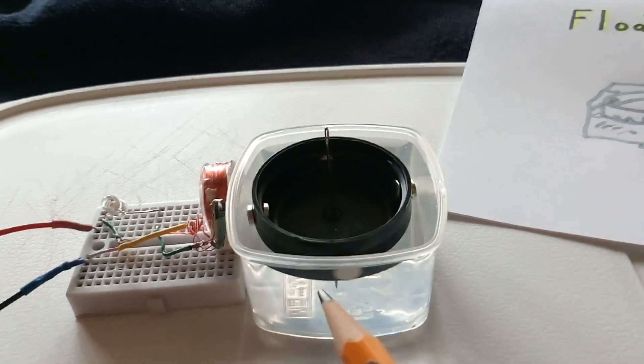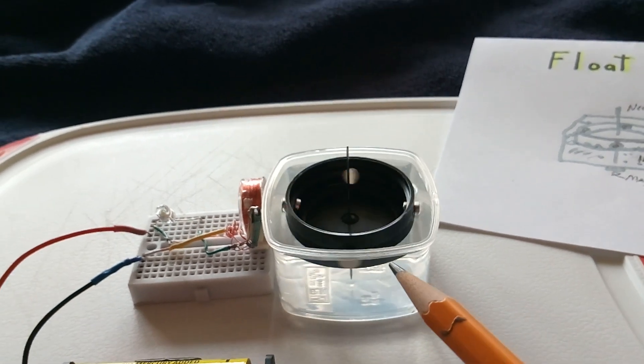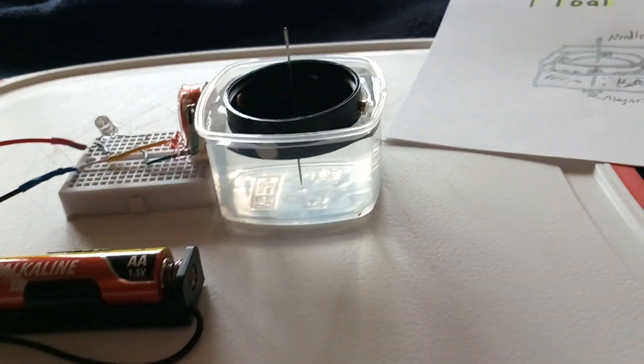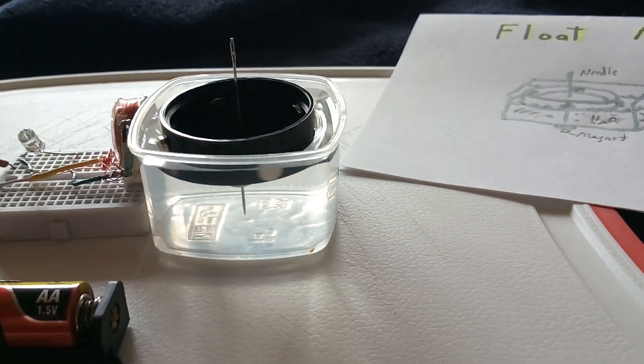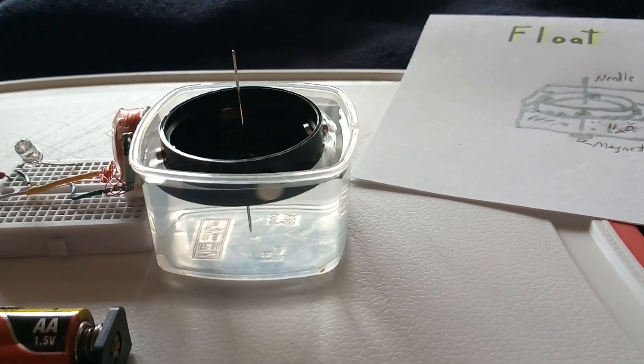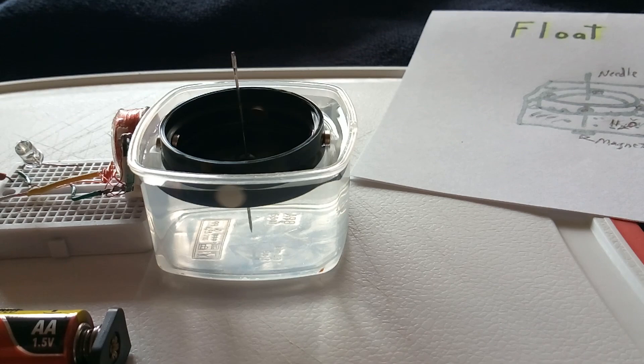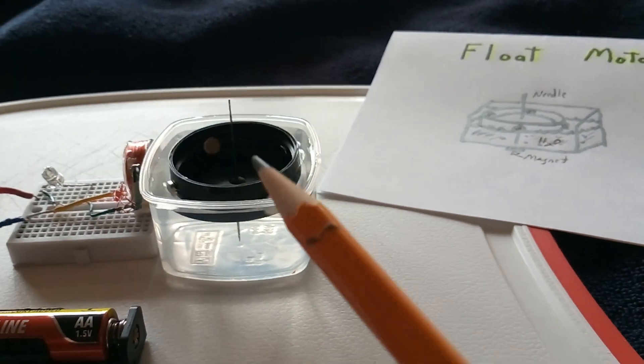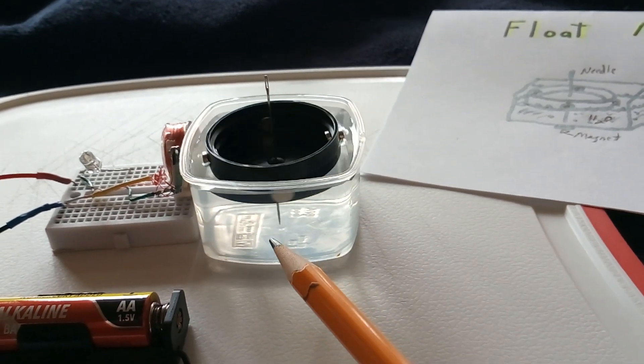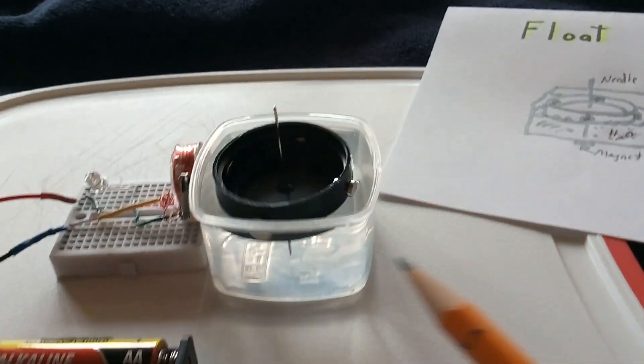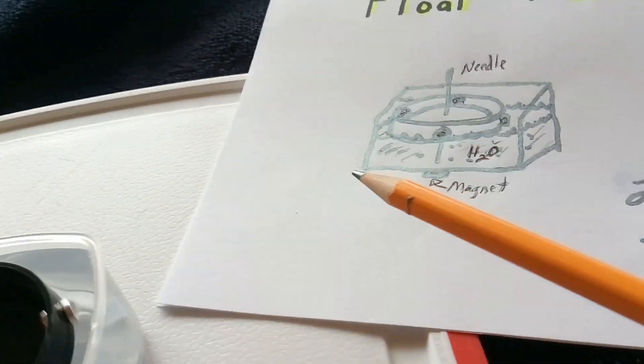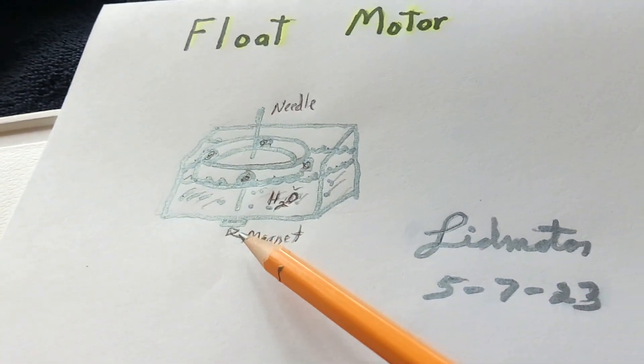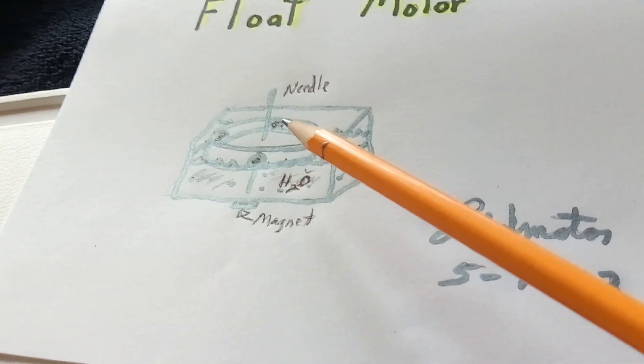I've never done this before. You're not using magnetism to float something, you're just using it like a boat on water. But you're doing it in a really interesting way, holding the middle of the needle with a magnet. The lid acts like a little boat with the magnets on the edge of the lid.